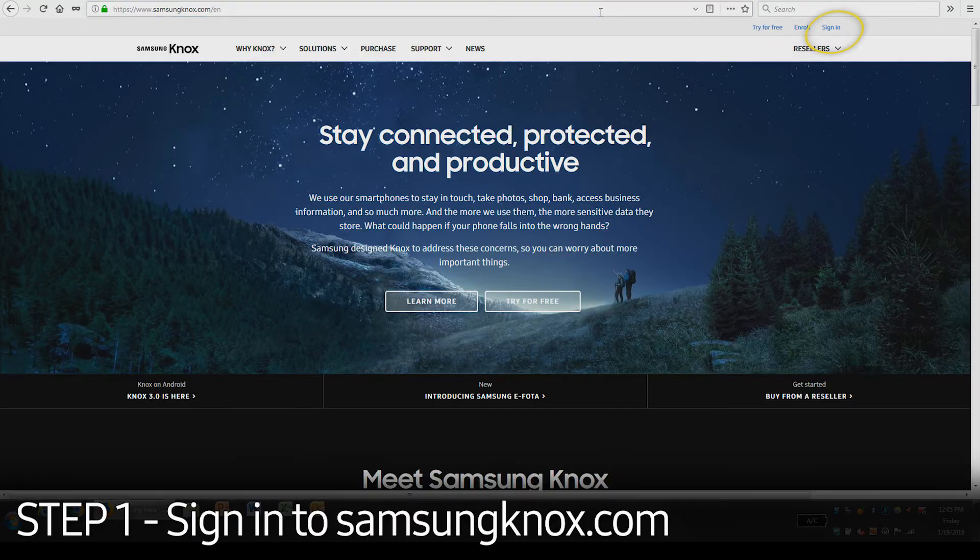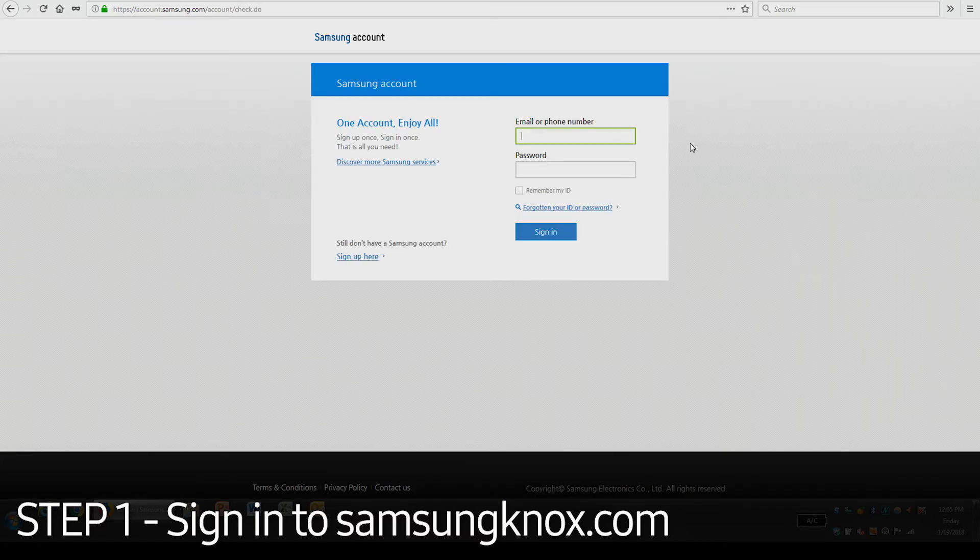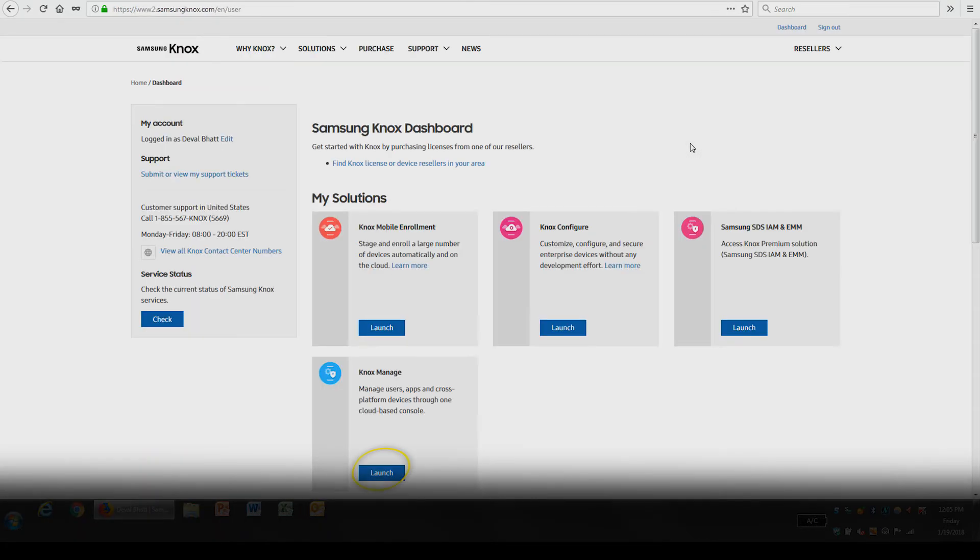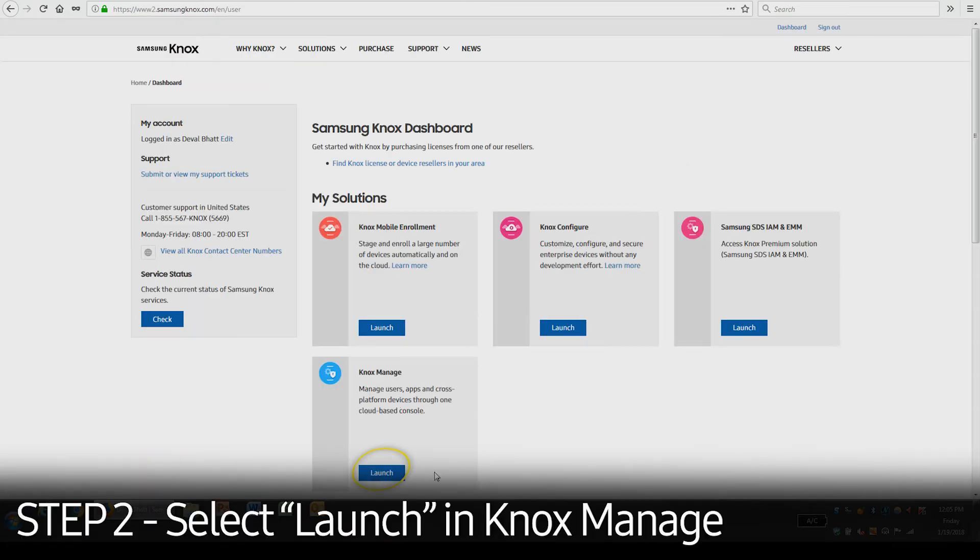Click on the Sign In button in the upper right corner and enter your credentials. Once logged in, select Launch in Knox Manage under My Solutions.